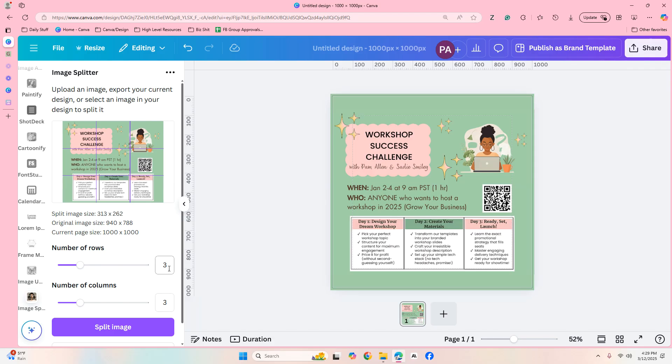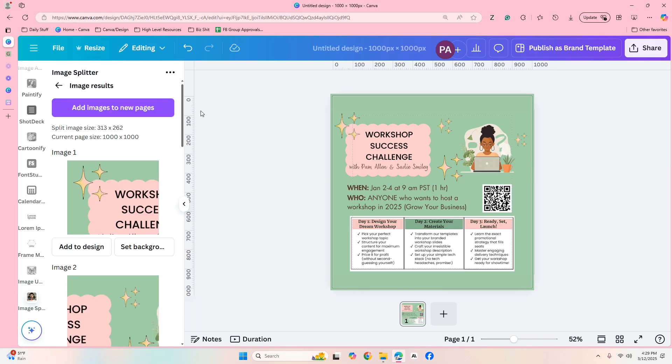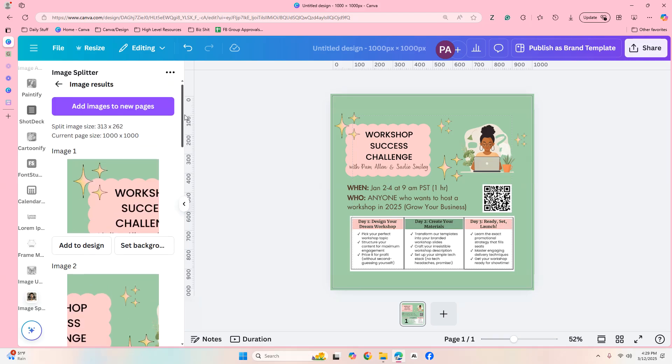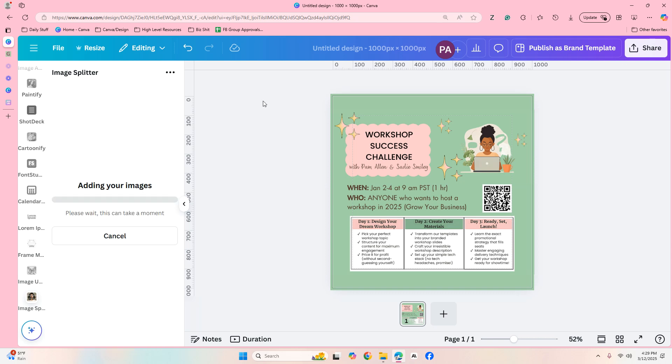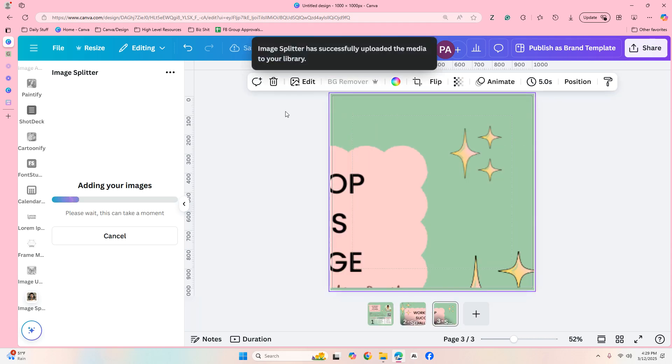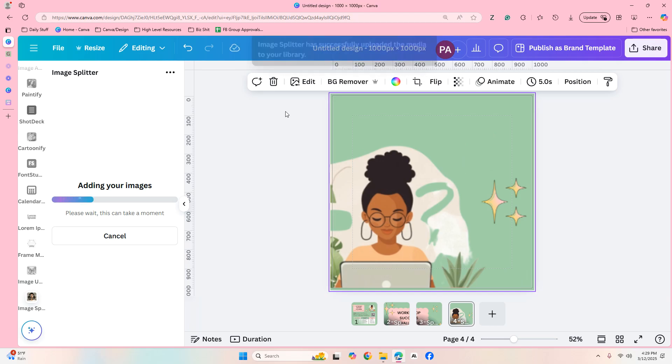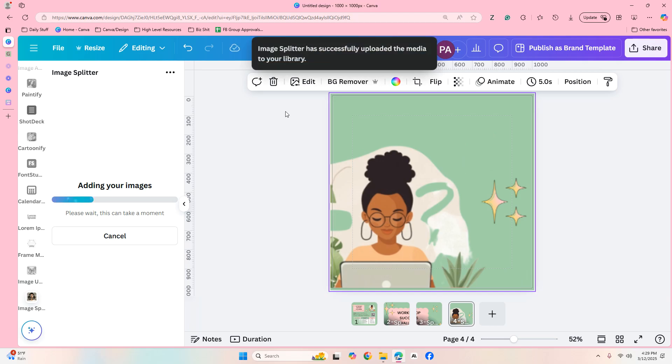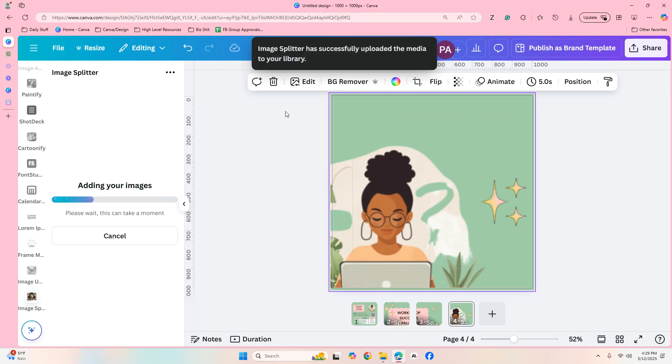So we're gonna have three rows and three columns, that will make nine. So we're going to split the image. We're going to add images to new pages, and the reason why we're doing this is because when it is done splitting we're going to want to download these images.